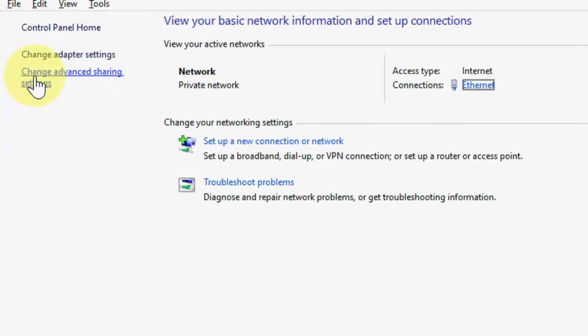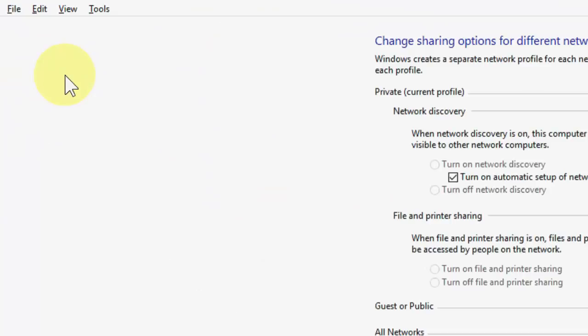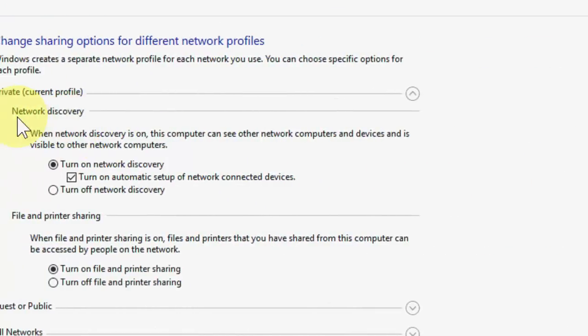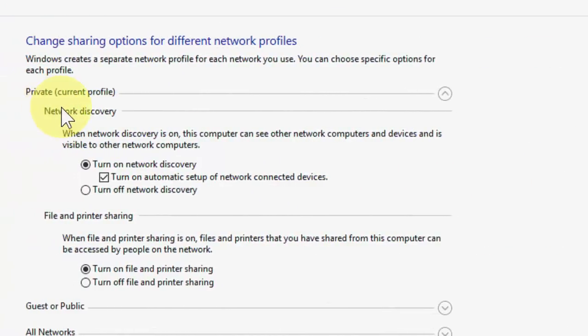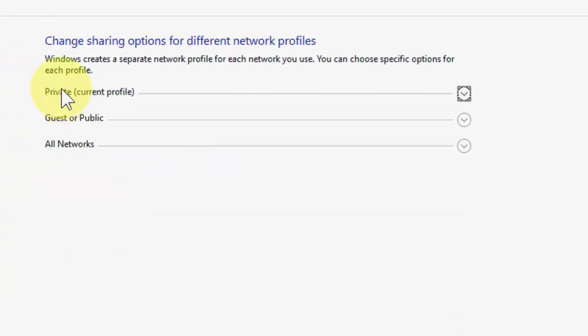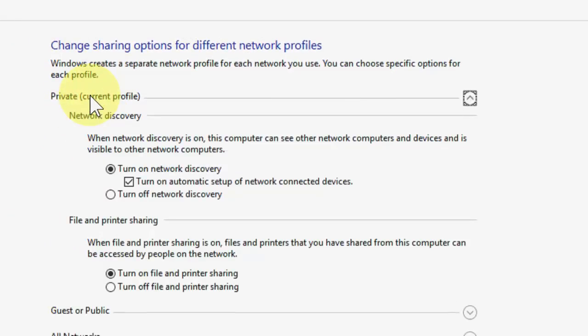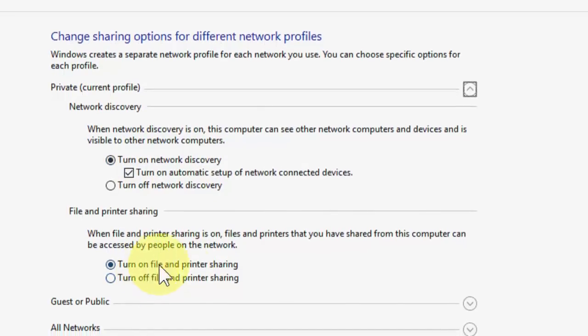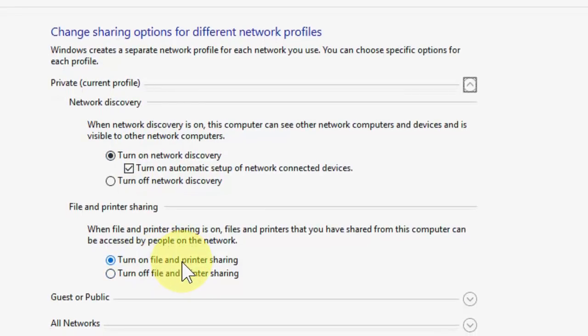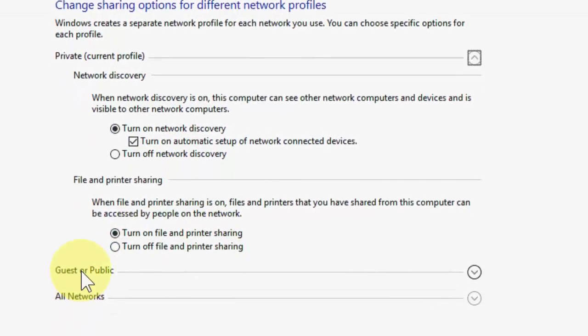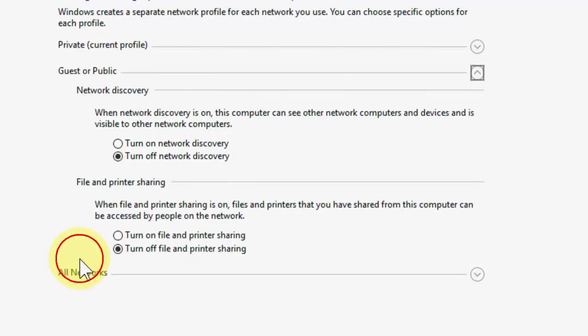Then click on Change Advanced Sharing Settings and here you need to do the same settings what I did here. First, take the Private profile, open the Private, and turn on Network Discovery and turn on File and Printer Sharing. In the case of Public, do this: turn off Network Discovery and turn off File and Printer Sharing. This is the case of Public.